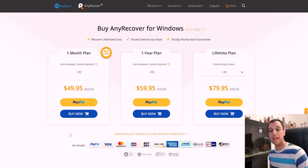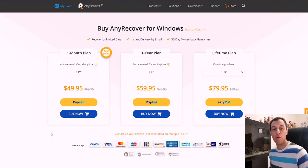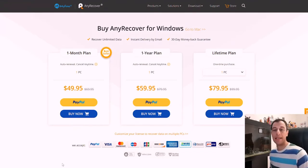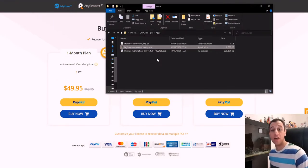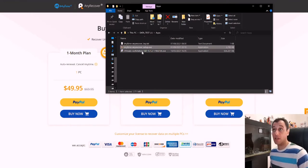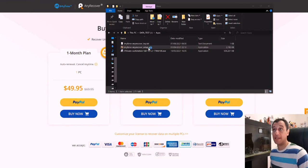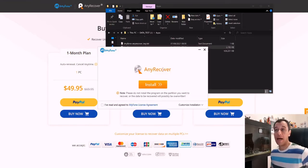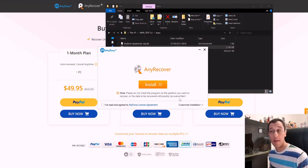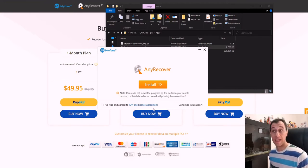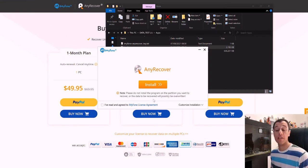So I'm going to kick things off now with the installation of the product and we're going to walk through it together. As I mentioned earlier I have been provided the one year key of the application so that I could make the review on this product by iMyFone themselves. So I'm going to start off the setup. Just double click on it. Now here there's an important note. It tells you please do not install the program on the partition that you want to recover or the data to be recovered will possibly be overwritten. So that's quite important.